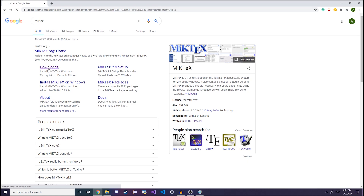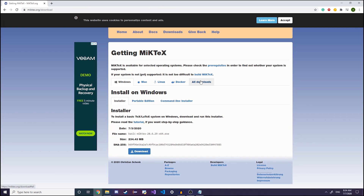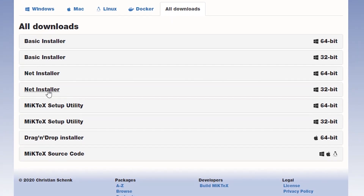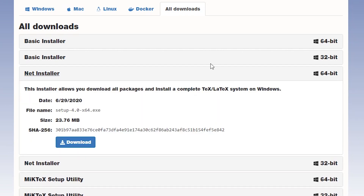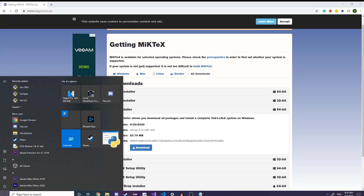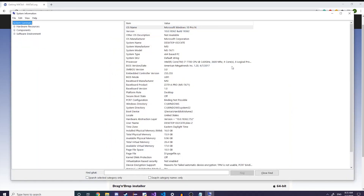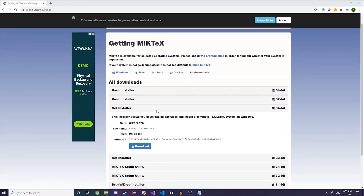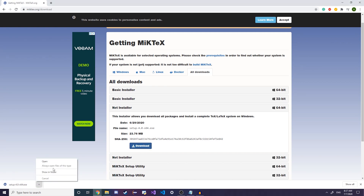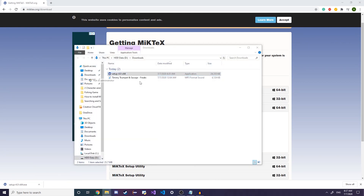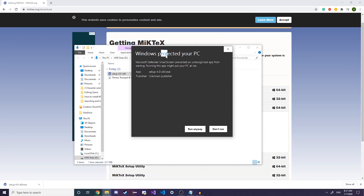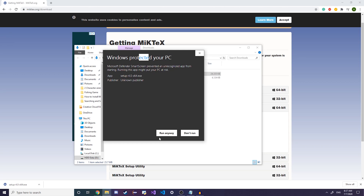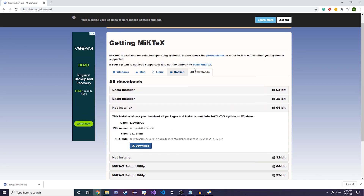Go on the MiKTeX website, go to all downloads, and we're going to download the net installer. There are two versions based on your computer's architecture. Mine is 64-bit, but if you don't know your architecture go to your start menu, click System Information, and it should tell you right there. Then download the appropriate installer and run it as administrator. If Windows gives you any warnings, just click run anyway.